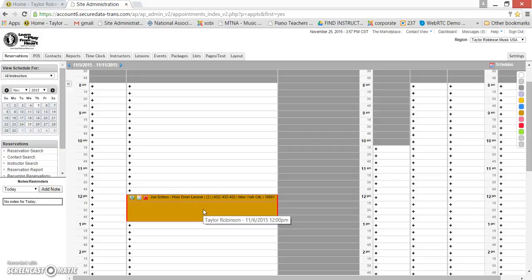Just as a reminder, we send out checks on the 16th and the first of every month, and they include all the lessons that are listed as complete or student no show on your calendar. It's very important that you update your calendar by the 16th and the first of every month so that we get your total that you're owed correct on your check, and so that it doesn't cause our bookkeeper extra time to go back and fix records from previous pay periods.